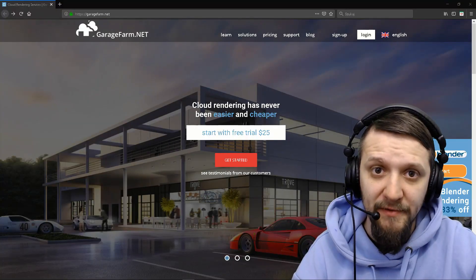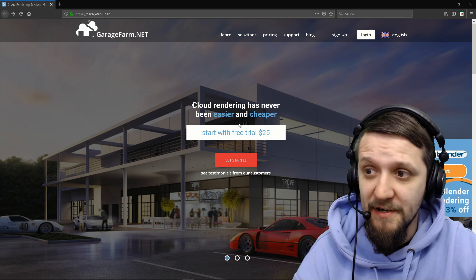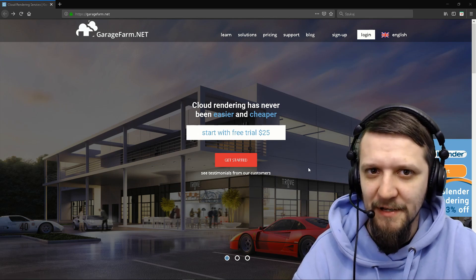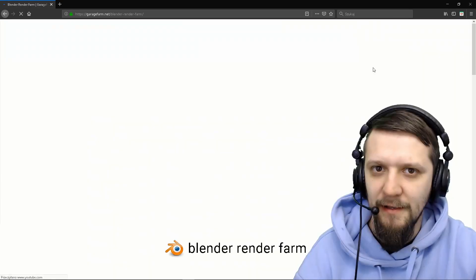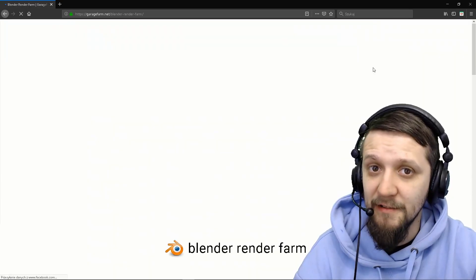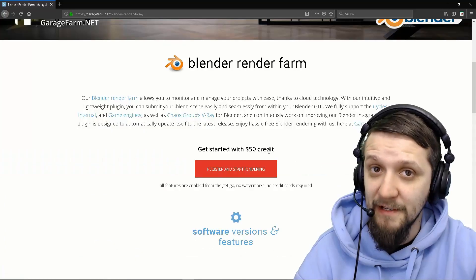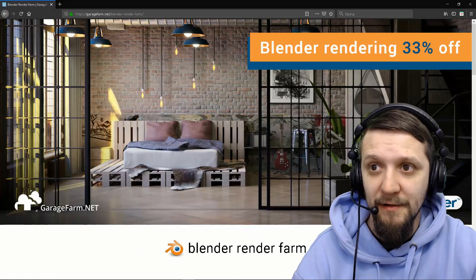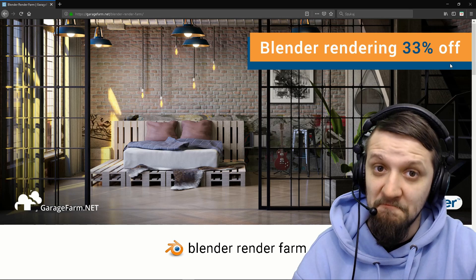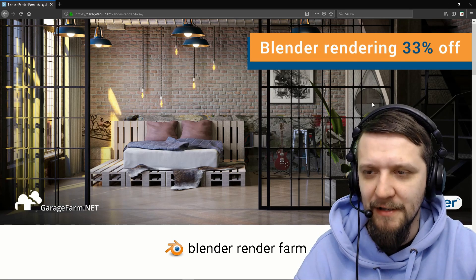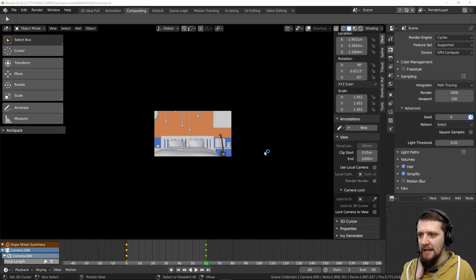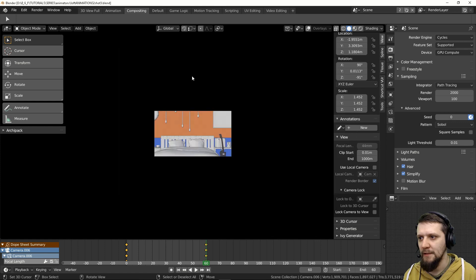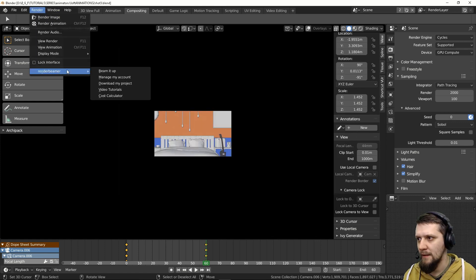If you've never rendered with us before and haven't tried out the farm yet, you can register and get some free credits. Go to solutions.blender — it'll lead you to our landing page dedicated to Blender users, providing $50 free credits for a start, plus a 33% discount. Check it out and try using the farm. Let's make sure the Beamer is running and let's beam it up to the farm.